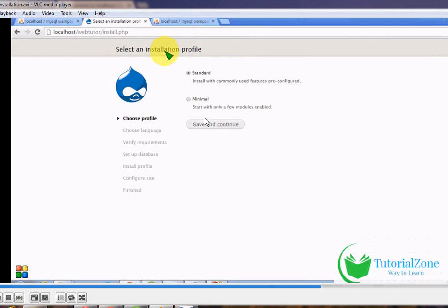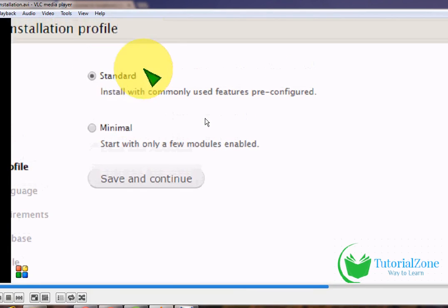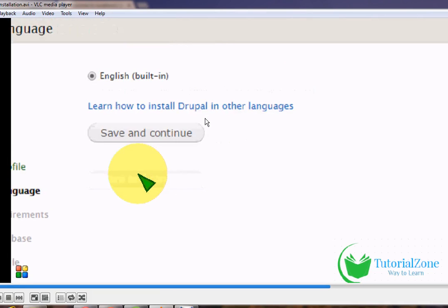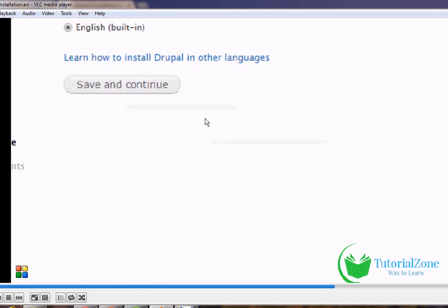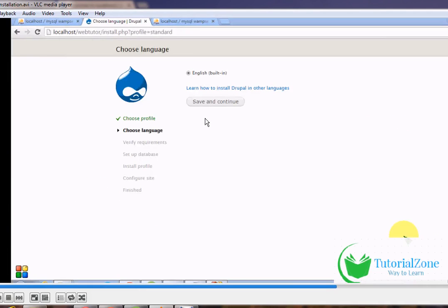This is the first step for Drupal installation. The steps are: choose profile, choose language, verify requirements, set up database, install profile, configure site, and finish. There are two options: 'Minimal' (only a few modules enabled) or 'Standard'. Go for Standard, then click Save and Continue. Choose your language — you can select whichever language you want.